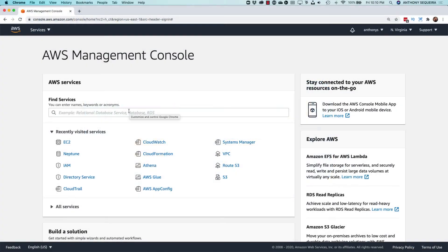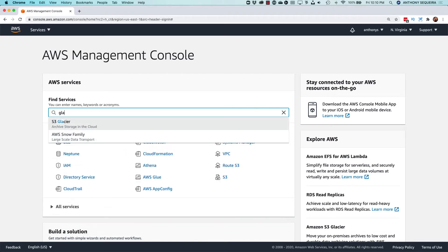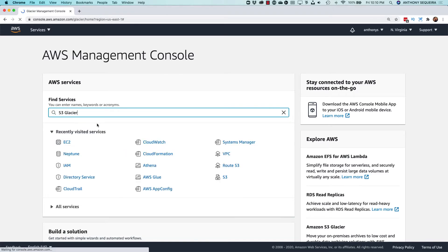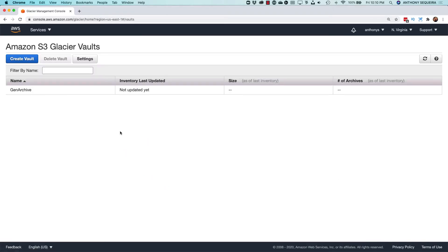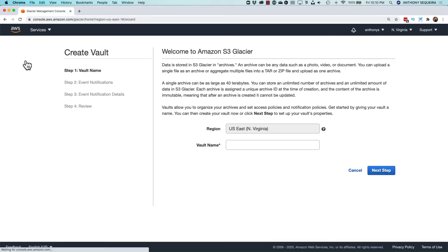So here I am at the management console to start this demonstration, and I am going to go to the S3 Glacier service. So look at this. It has its own management console interface, not part of S3 itself, as we said. So it's very easy to work with. We're going to create a new vault in this demonstration.